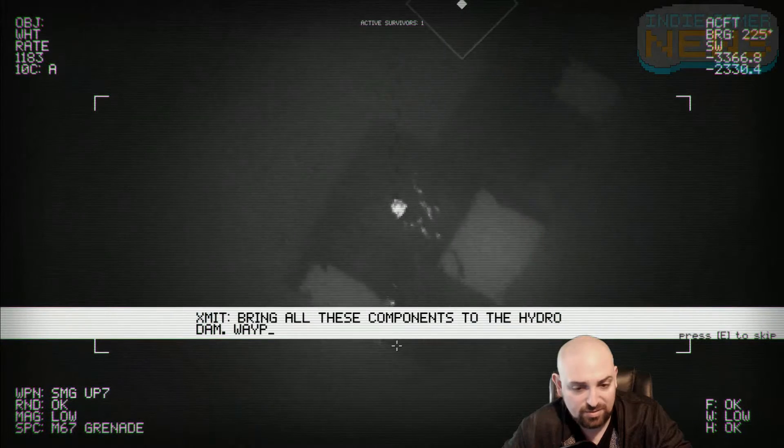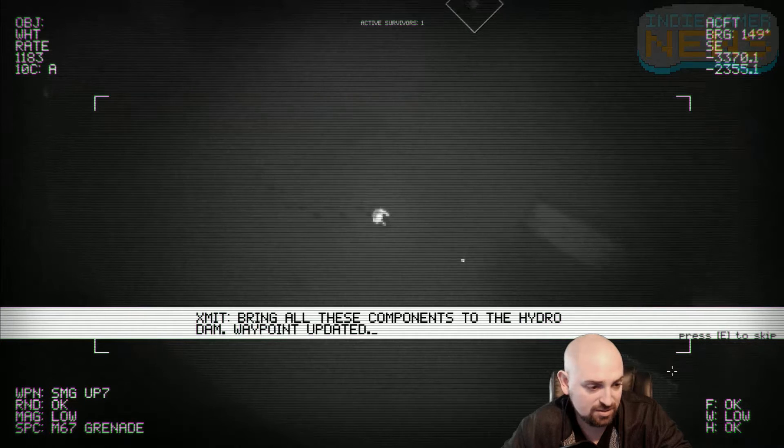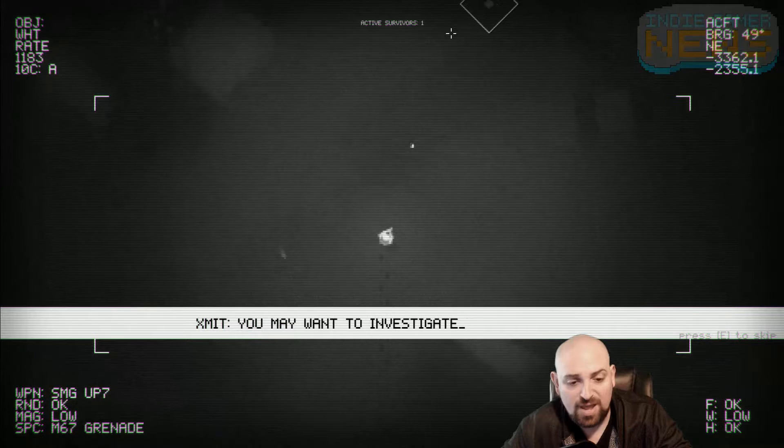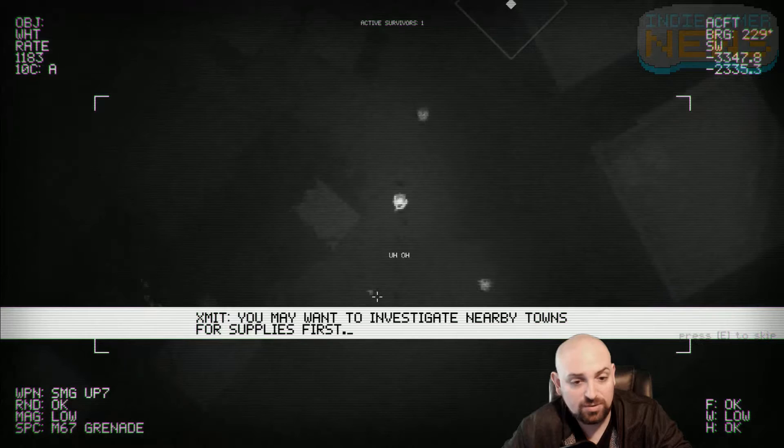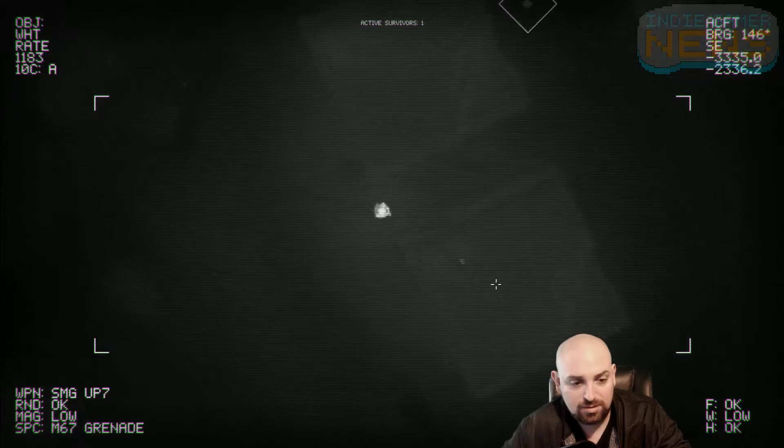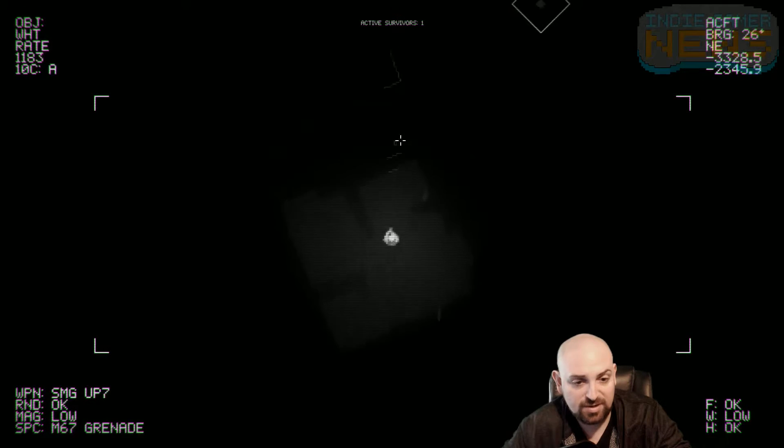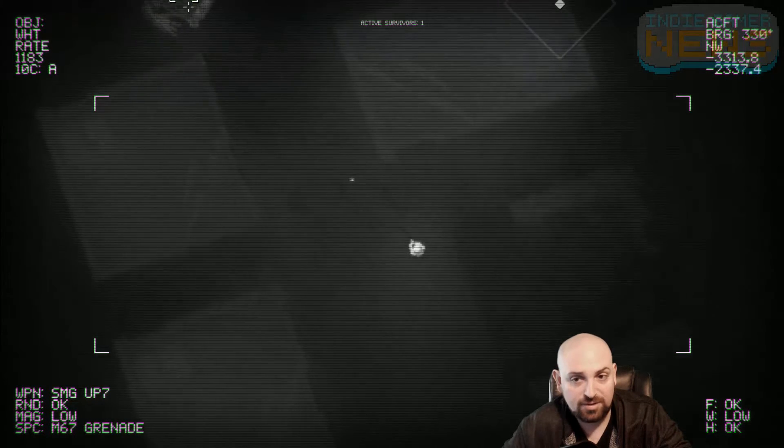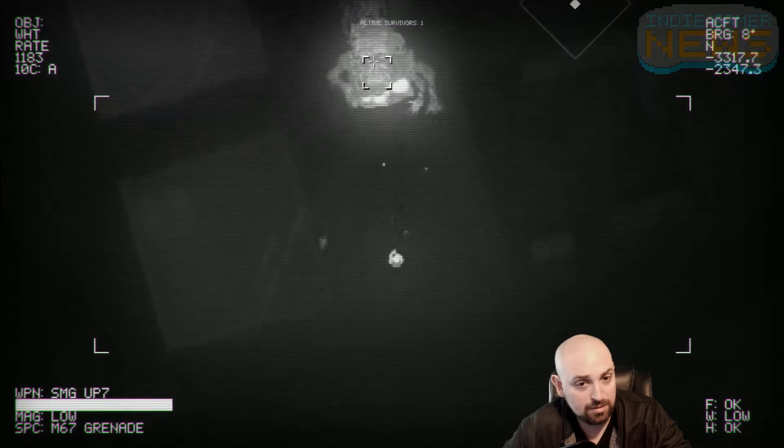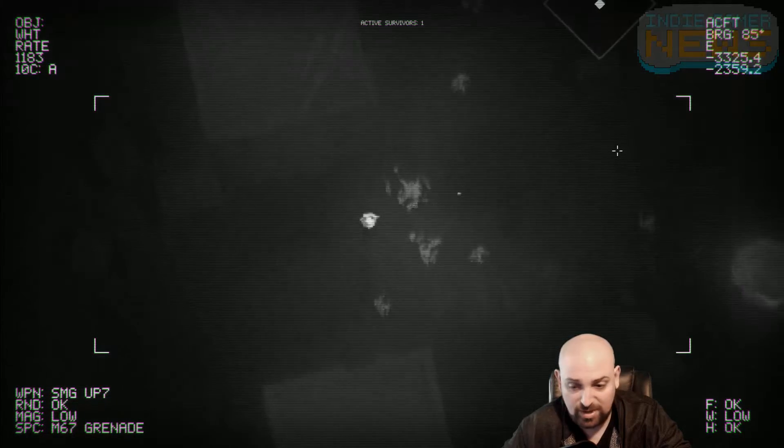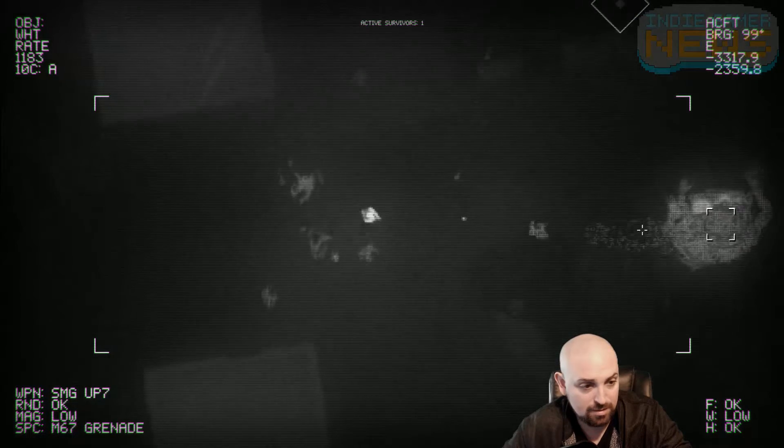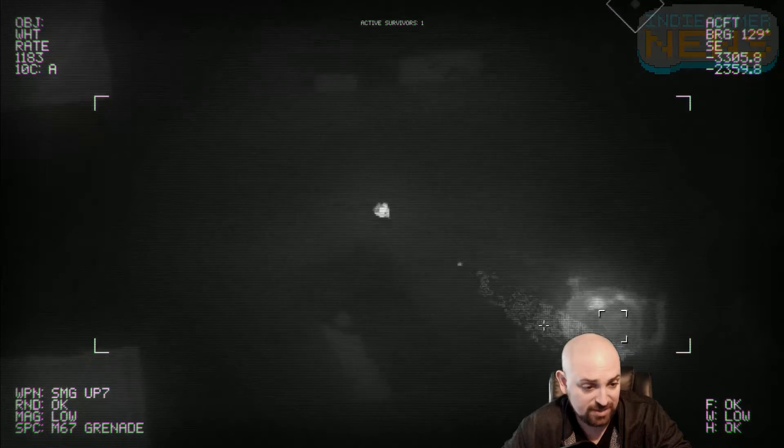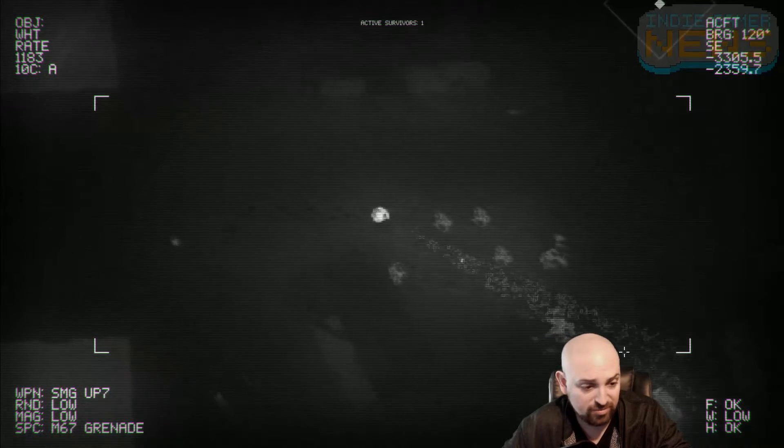There's another building. Bring all components to the hydro dam, waypoint updated. Okay. You may want to investigate nearby towns before for supplies first. Uh-oh. I assume I've already been in here right? Ah shit, it's another demon. Oh man, he almost got me. I think it's one hit, one hit death. I don't want this guy fucking chasing me. He looks like he's bleeding all over the place.